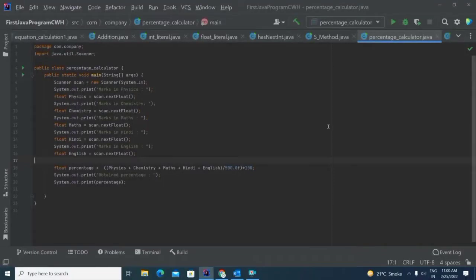In this video, I am going to tell you how to calculate the percentage of any student. Here I have taken 5 subjects only. You can take more than 5 also. If you increase the number of subjects, then you have to increase the total number also.